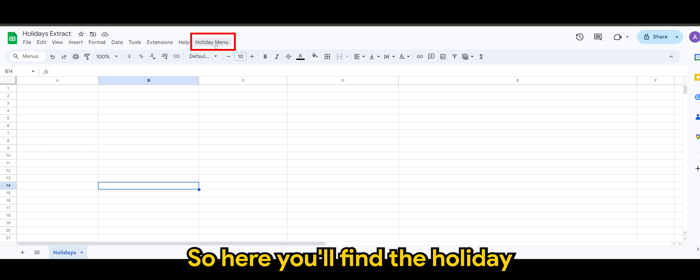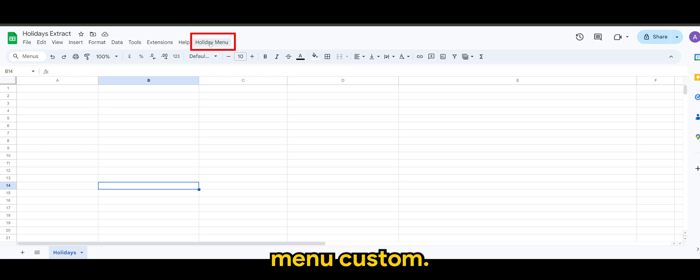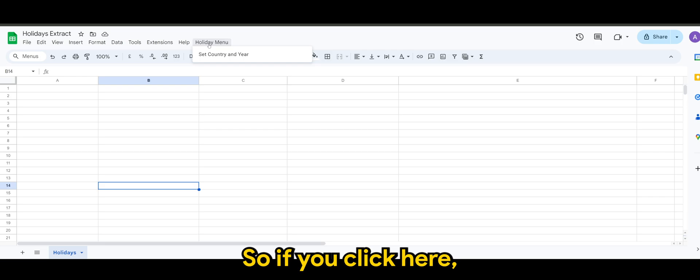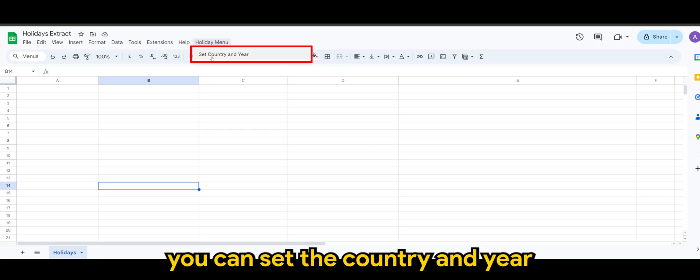So here you'll find the holiday menu custom menu. Okay, so if you click here, you can set the country and year.